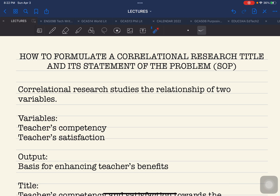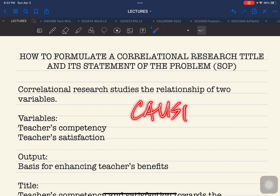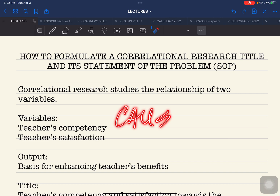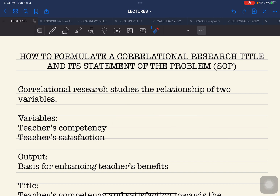Correlational research focuses on the relationship between two variables. If you are going to investigate the cause of one variable on another variable, this is different from correlational research — this is what we call causal correlation, which looks at the cause of one variable and its effect on another variable. So we are going to focus specifically on the relationship of two variables.